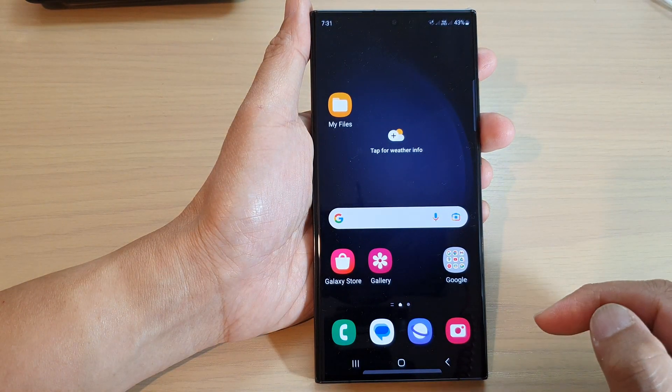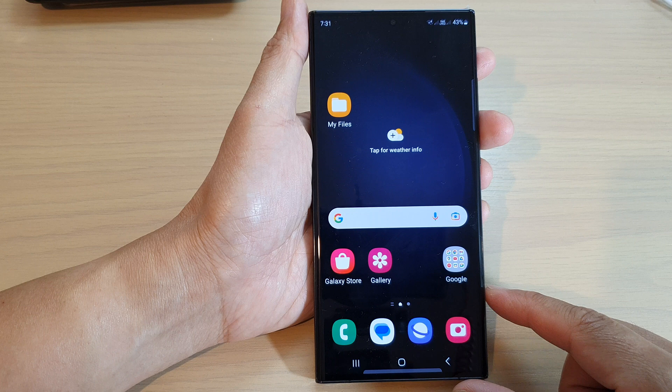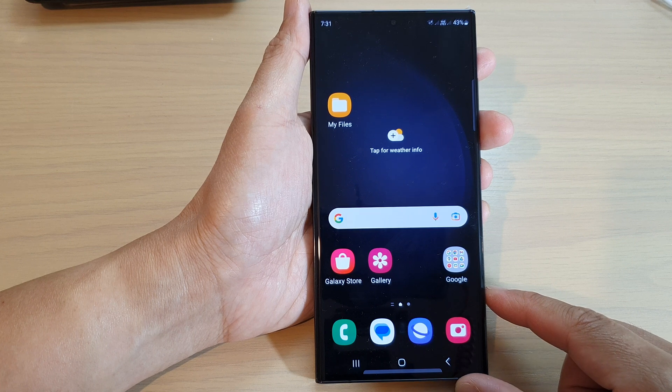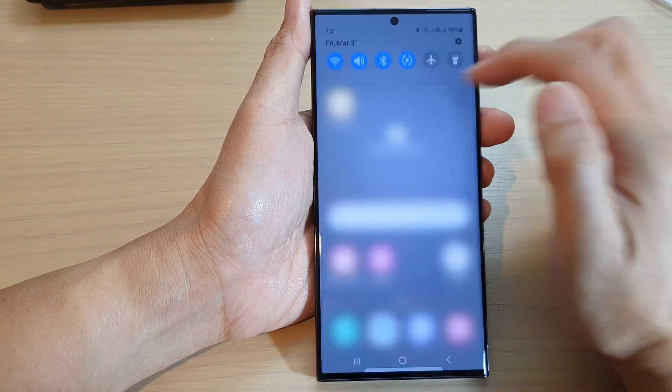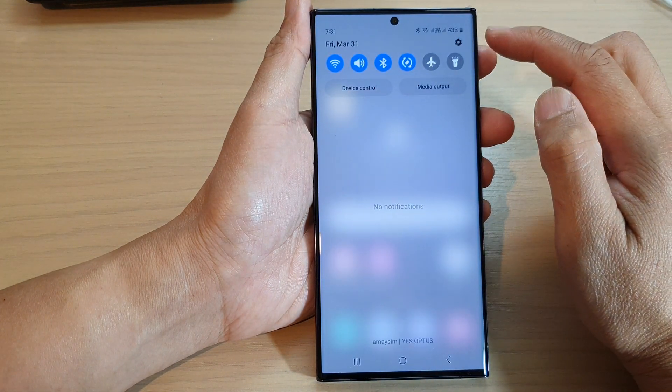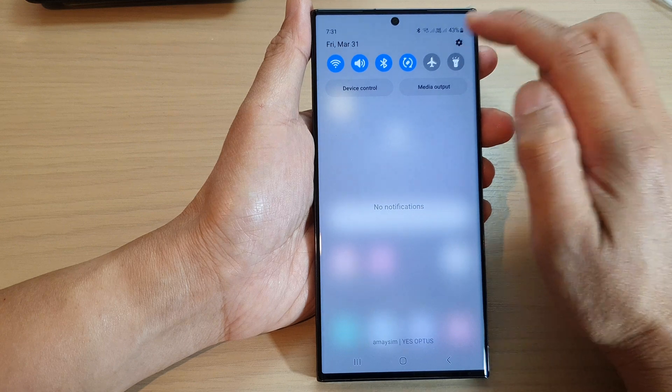First, tap on the home button to go back to the home screen. From the home screen, swipe down at the top and tap on the settings icon.